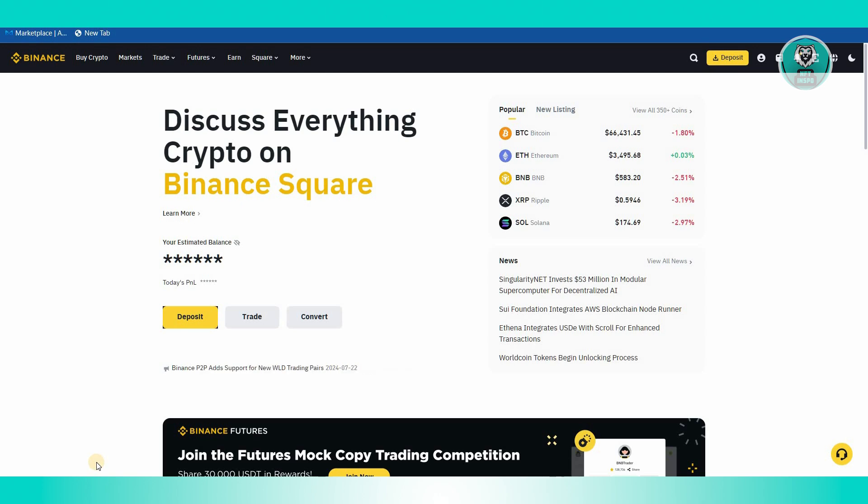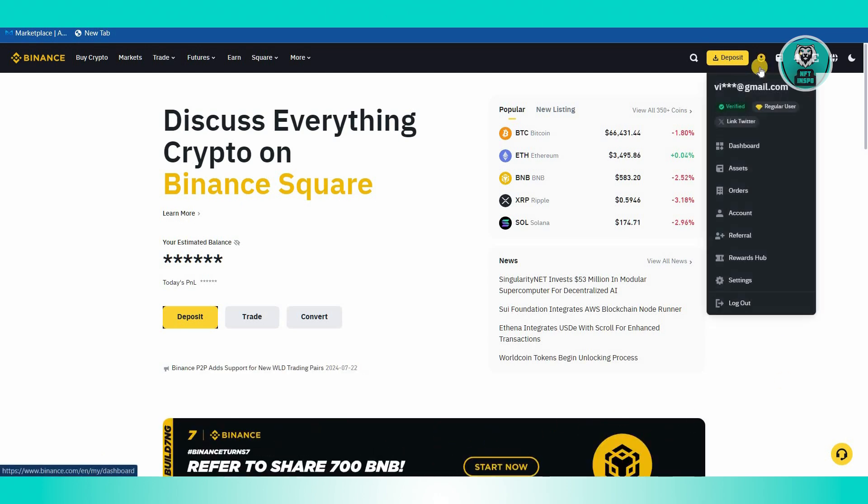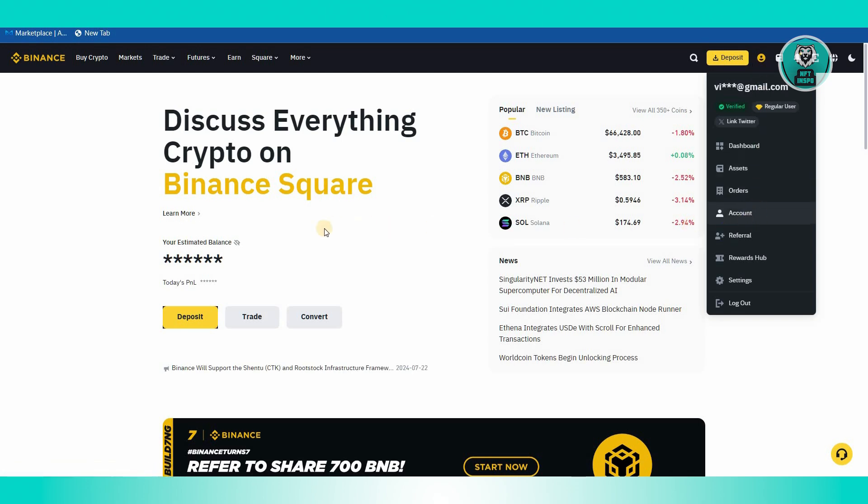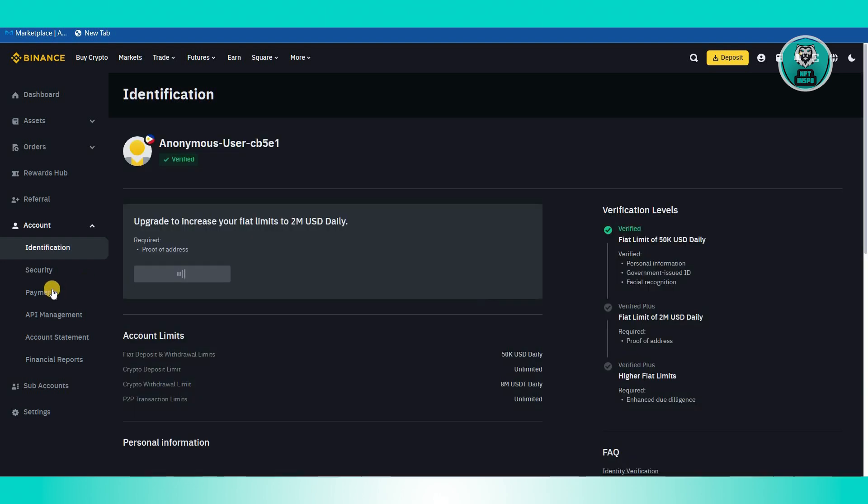First, log into your Binance account. At the top right, you should be able to see your profile icon. Let's go ahead and hover over and click on Account.